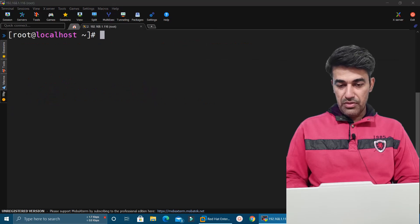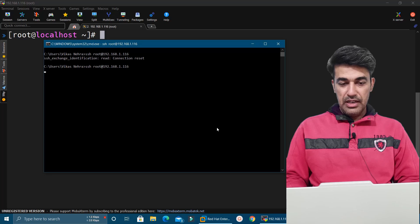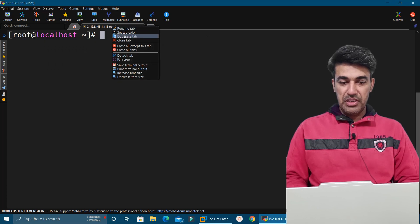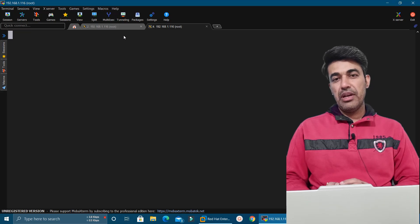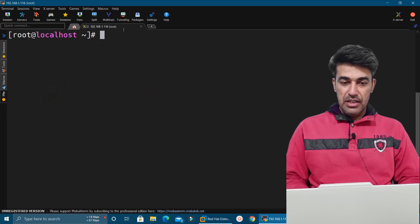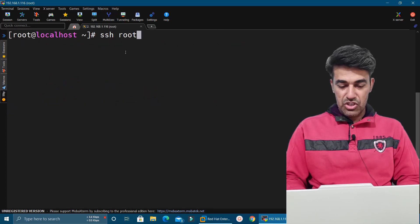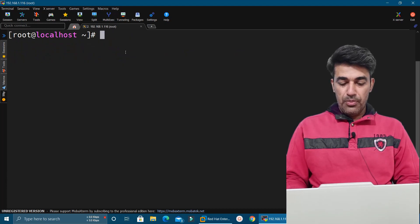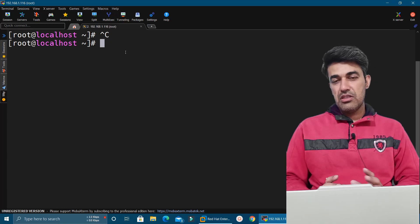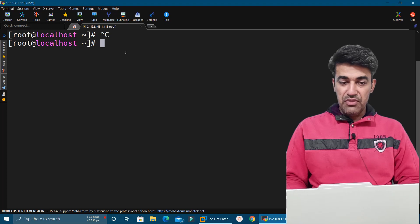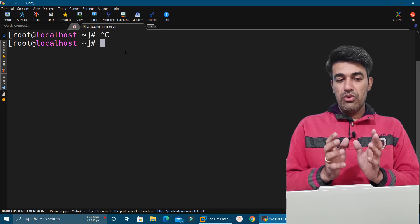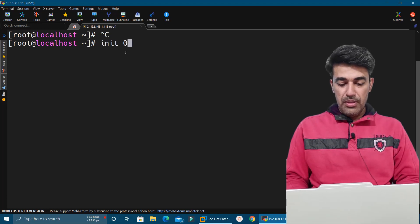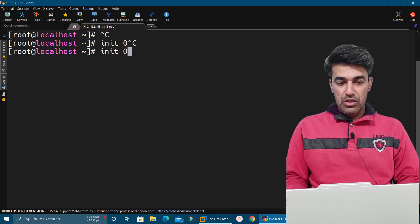Going back to the Windows machine and executing the same SSH command, we are not getting anything — it is not allowing us. From a duplicate tab it is also not allowing us because we made an entry for the entire network. From the local machine, ssh root@localhost still works. Now, suppose we blocked the entire network but want to allow a few specific IP addresses within it — we can do that with the hosts.allow file.